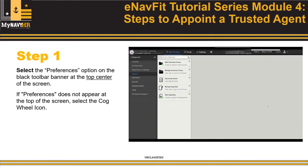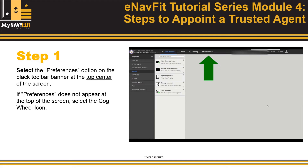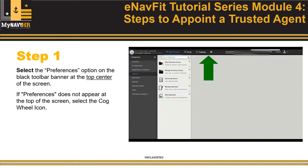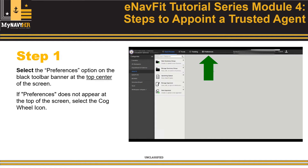Step 1. Select the Preferences option on the black toolbar banner at the top center of the screen. Note that if the word Preference does not appear, it will be represented by a cogwheel icon.